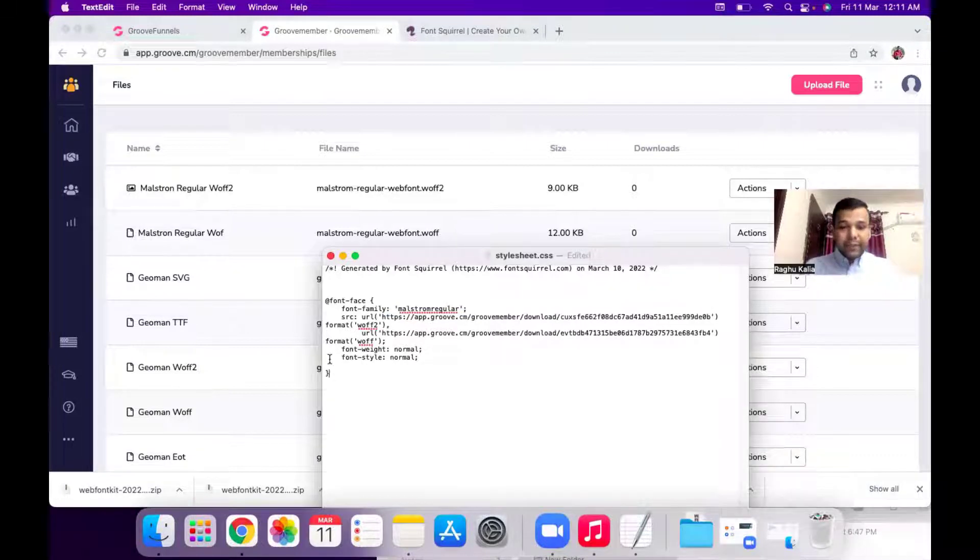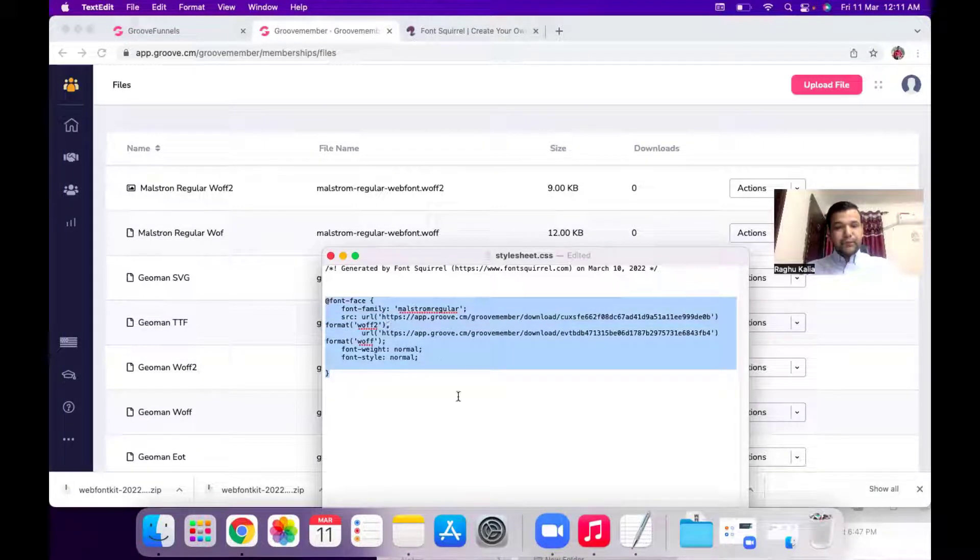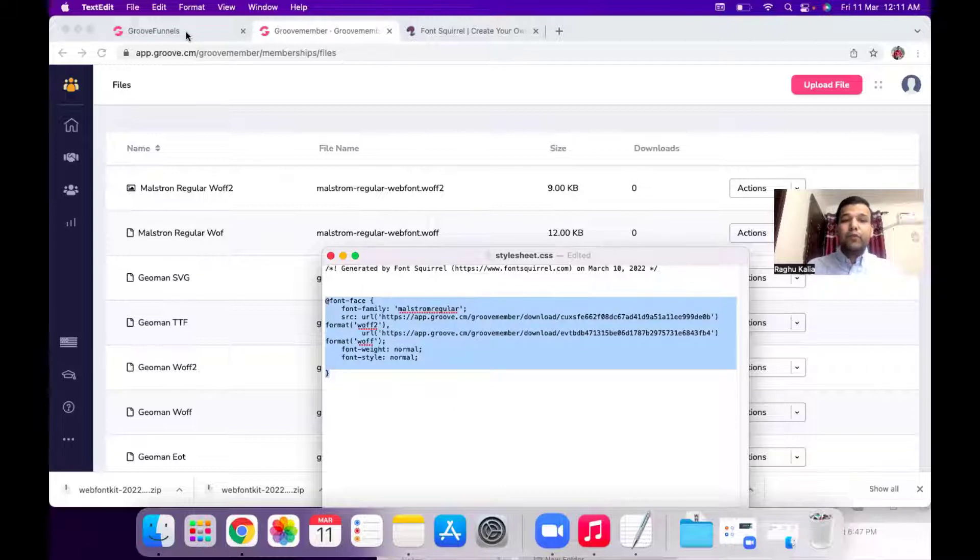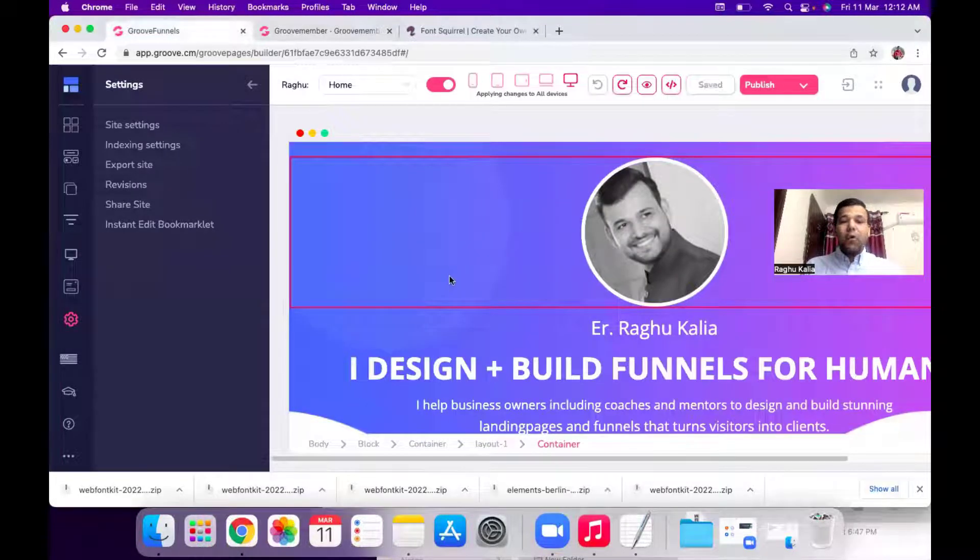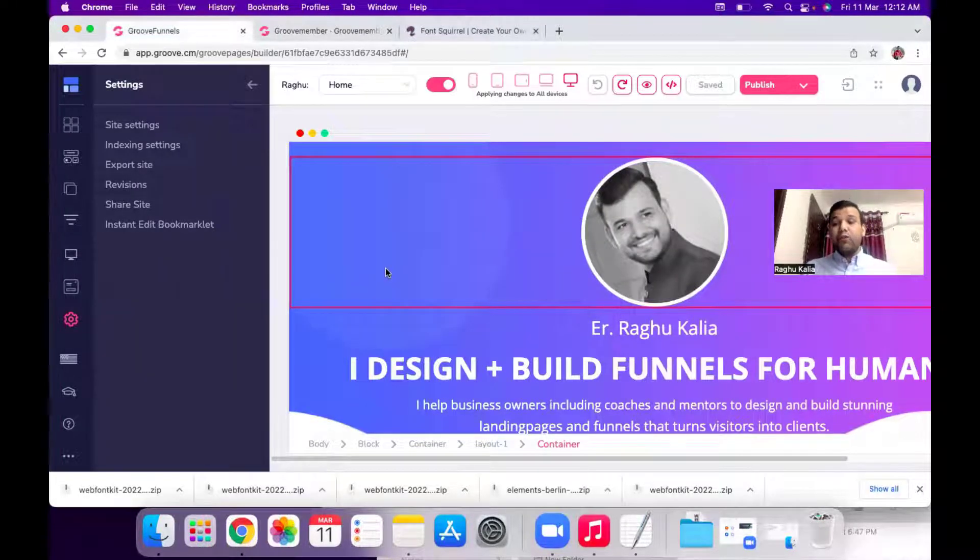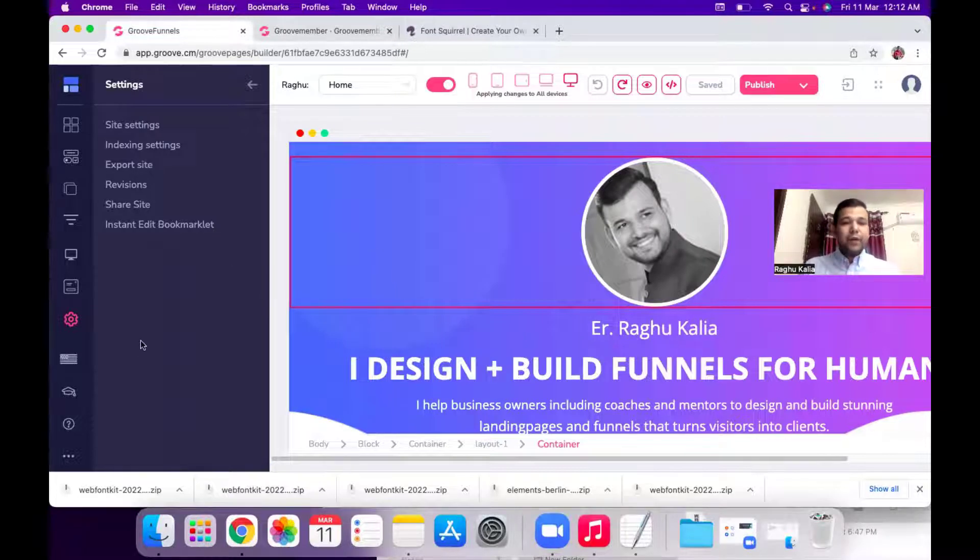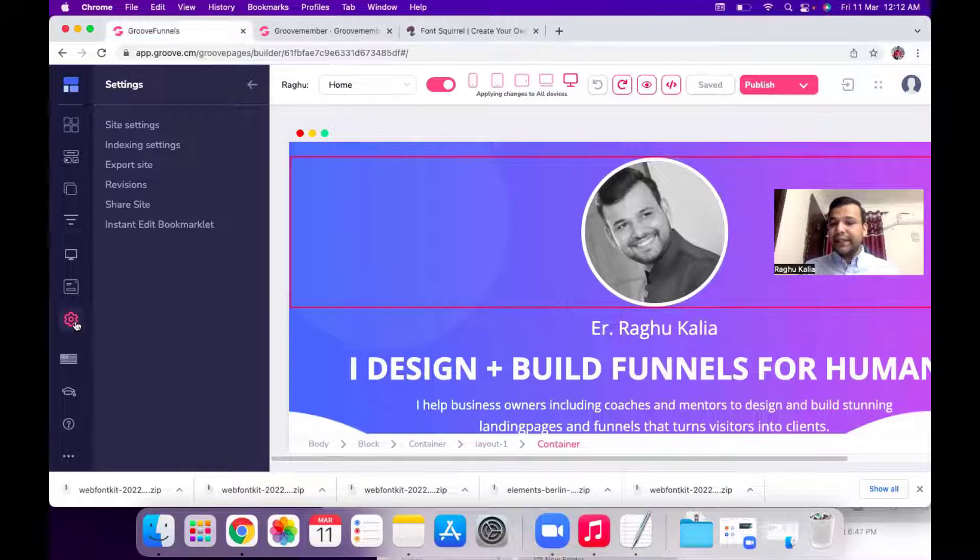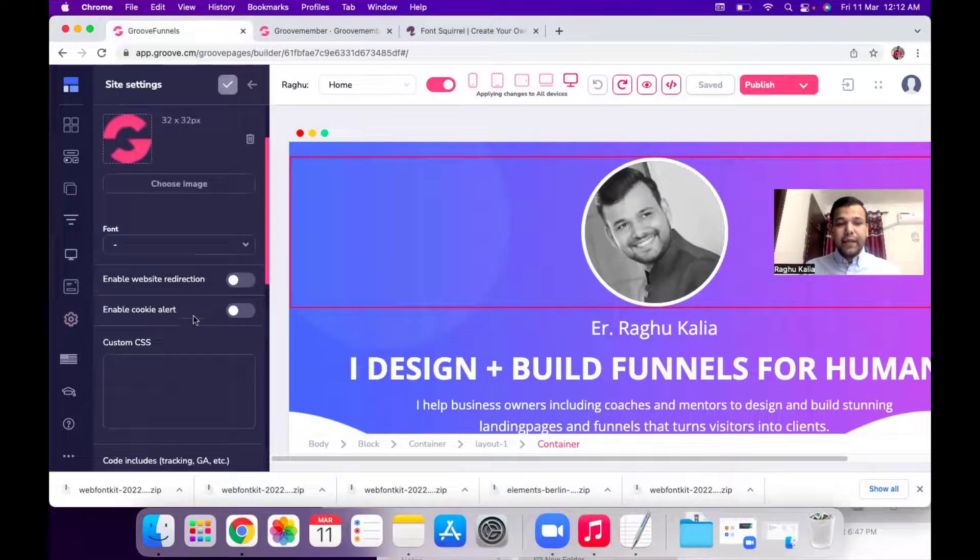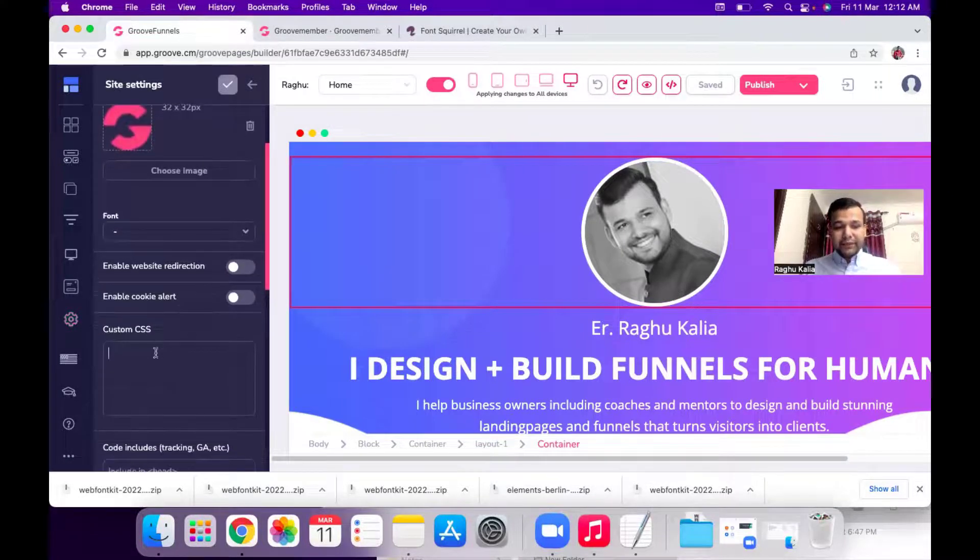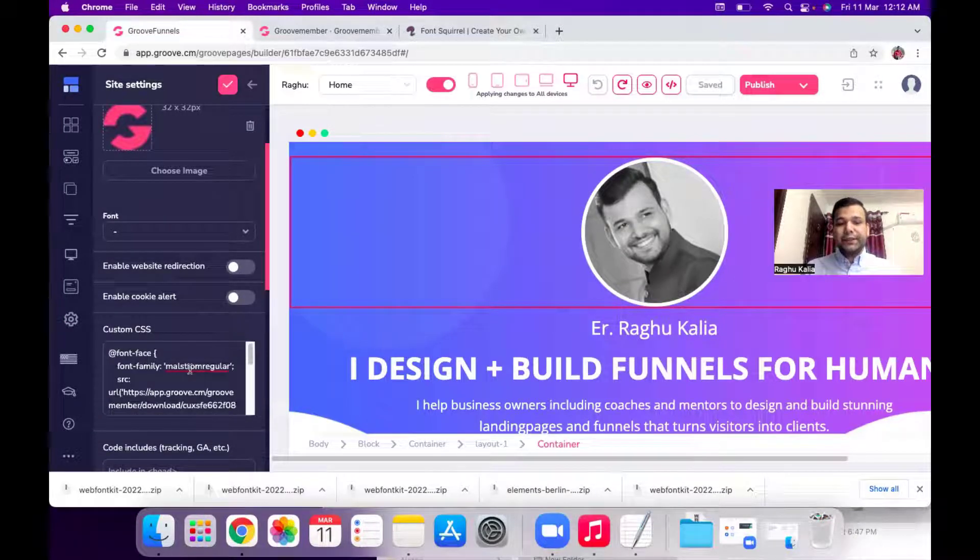Now copy this whole code and then open your GroovePages. Open your website in which you want to apply this custom font. So now I open the website, go to the site setting icon and hit this site setting button and paste the code in the custom CSS section.